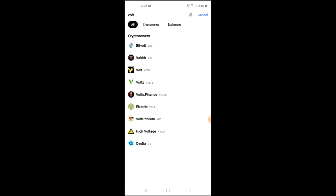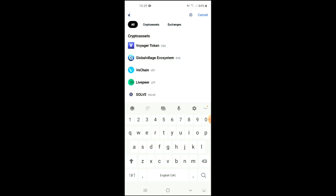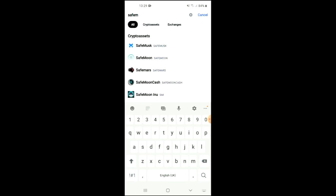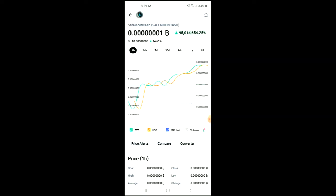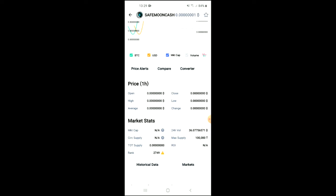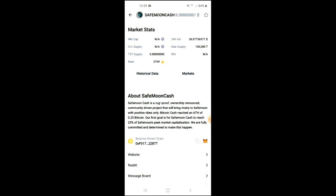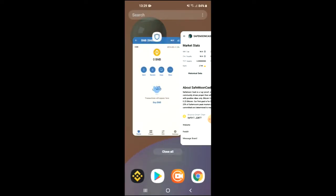After you have done your purchase of BNB, you're going to go into the CoinMarketCap app and search for SafeMoon Cash. Once it has loaded up you'll be able to look at some analytics, and if you scroll down you can read more about it. Right where you see Binance Smart Chain, you're going to tap on those two boxes to copy the contract address.